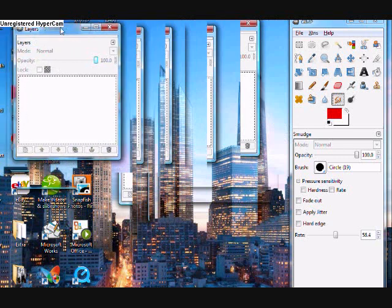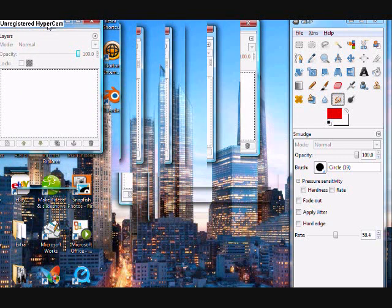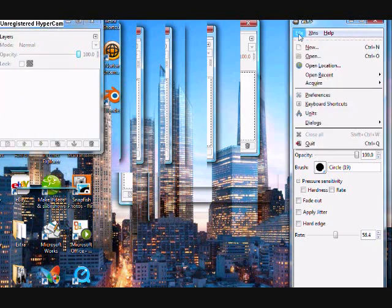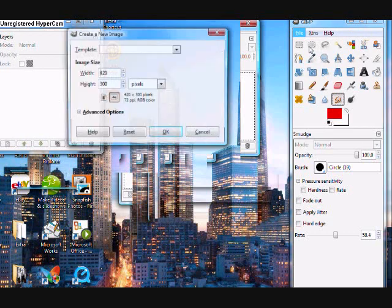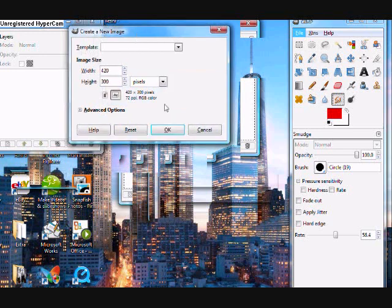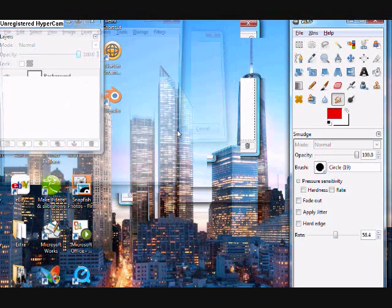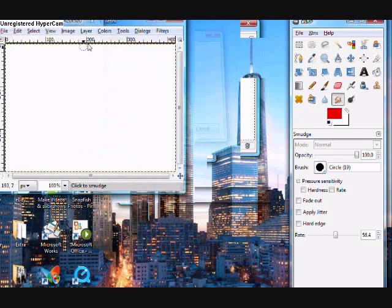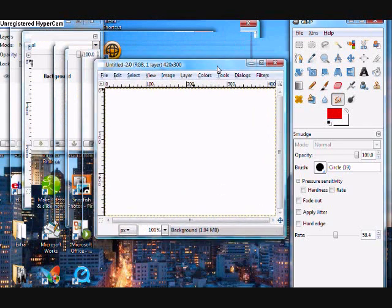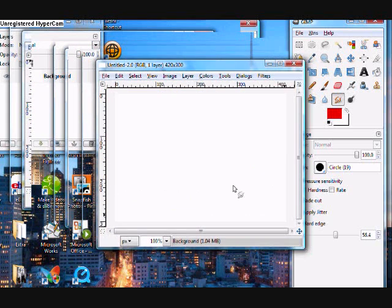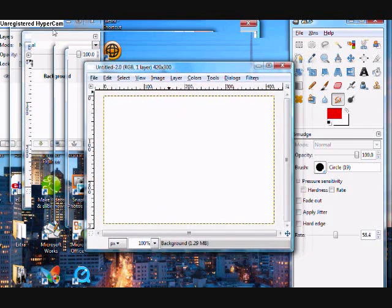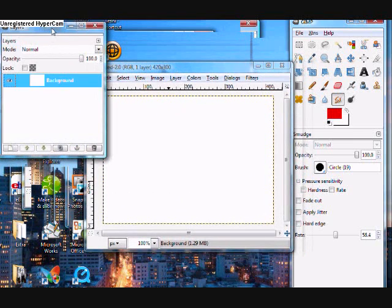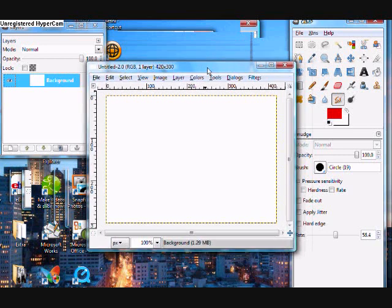You usually start off with two windows by default. Click File, New. Specify the size of the new image. Seems alright to me. Okay. Here's our canvas. Pretty small. Alright.